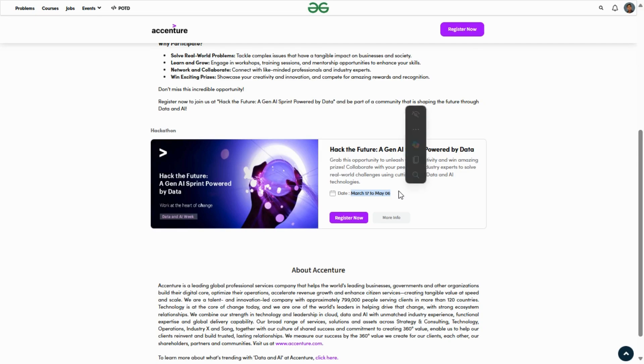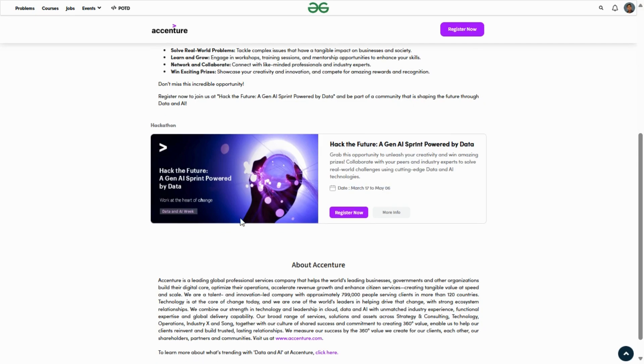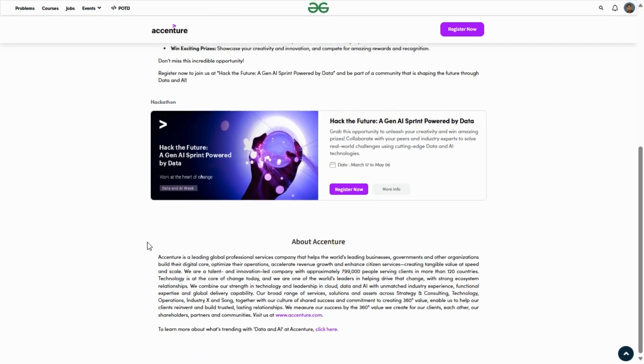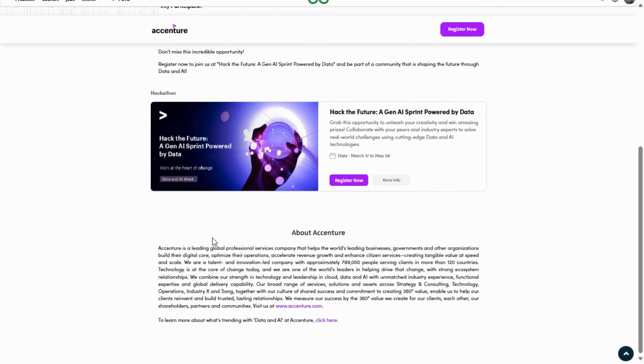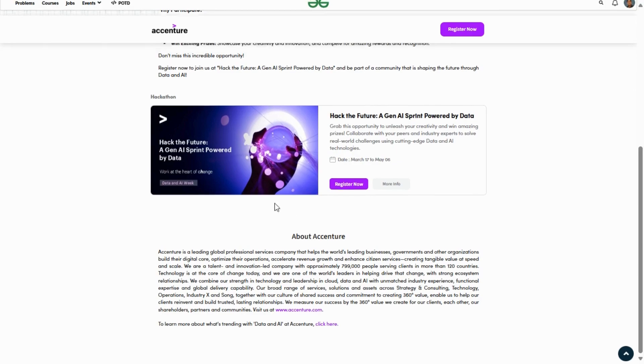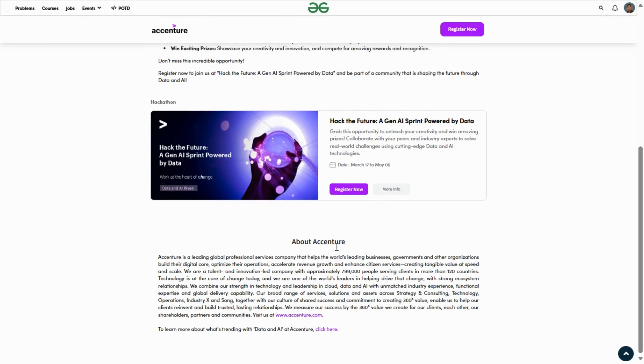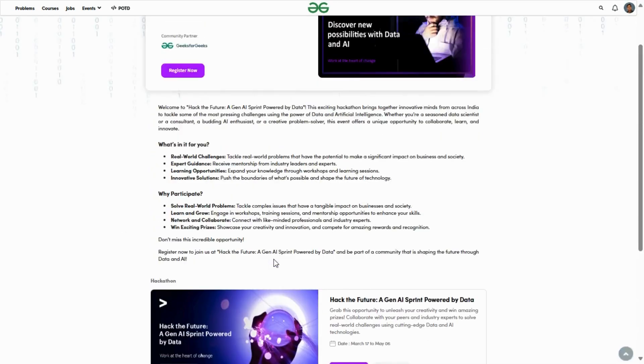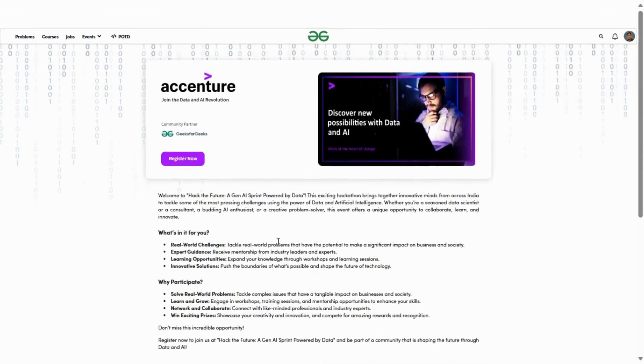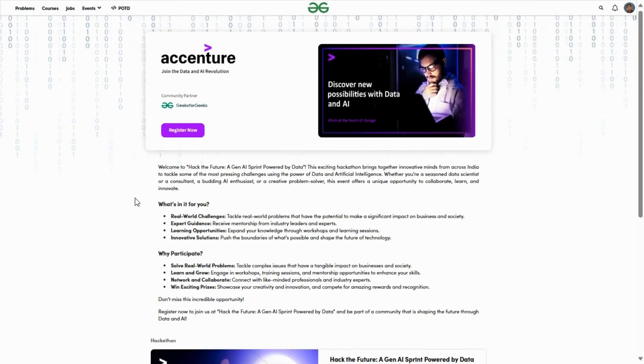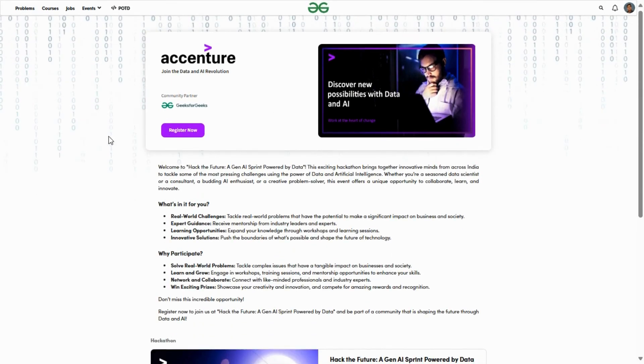Registration started from 17th March and the ending date is 6th May. Here is about what is Accenture - if you don't know, you can go through it. It's a global-based company.